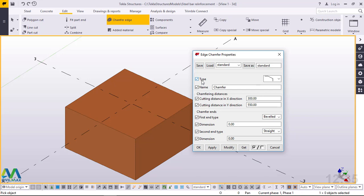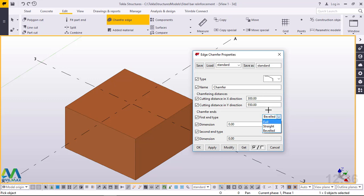Under Chamfer Edge, we have chamfer type. Click that drop-down arrow and pick the right one. The name is chamfer. The cutting distance in the X direction and the cutting distance in the Y direction is 550. The first end type is beveled — there's fully straight and beveled. Pick beveled.